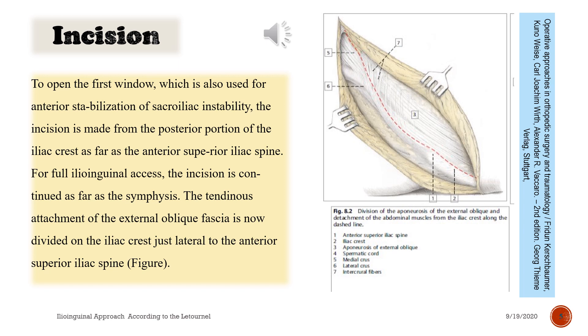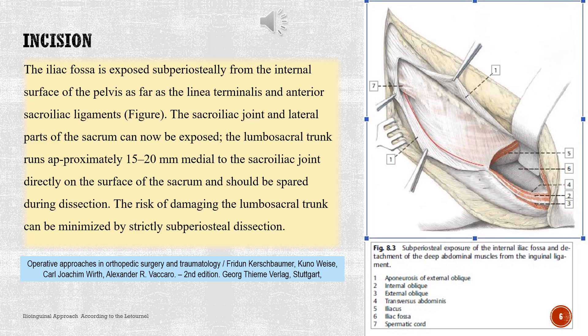To open the first window, which is also used for anterior stabilization of sacroiliac instability, the incision is made from the posterior portion of the iliac crest as far as the anterior superior iliac spine. For full ilioinguinal access, the incision is continued as far as the symphysis. The tendinous attachment of the external oblique fascia is divided on the iliac crest just lateral to the anterior superior iliac spine. The iliac fossa is exposed subperiosteally from the internal surface of the pelvis as far as the linea terminalis and anterior sacroiliac ligaments. The sacroiliac joint and lateral parts of the sacrum can now be exposed. The lumbosacral trunk runs approximately 15–20 mm medial to the sacroiliac joint directly on the surface of the sacrum and should be spared during dissection. The risk of damaging the lumbosacral trunk can be minimized by strictly subperiosteal dissection.